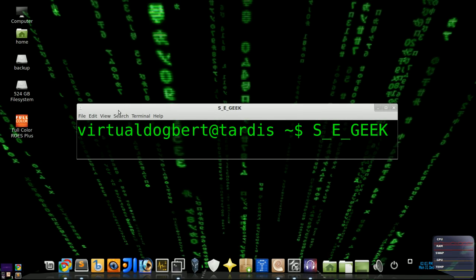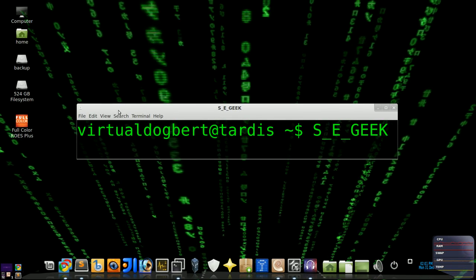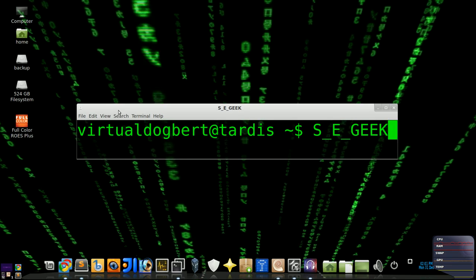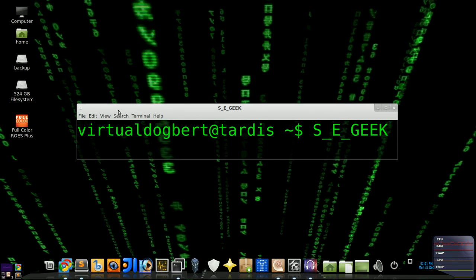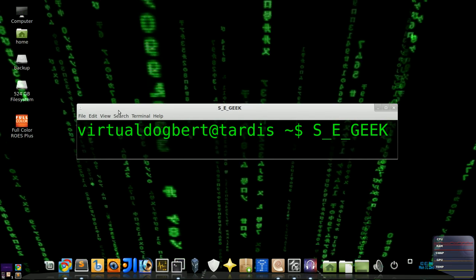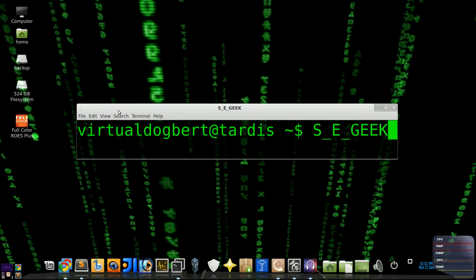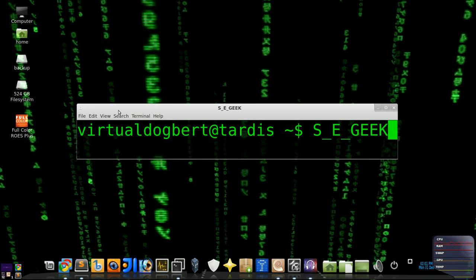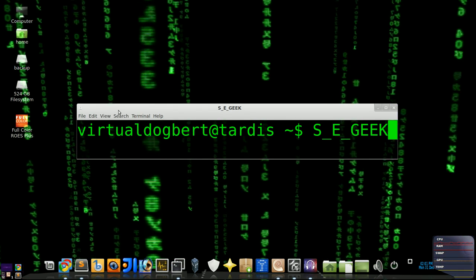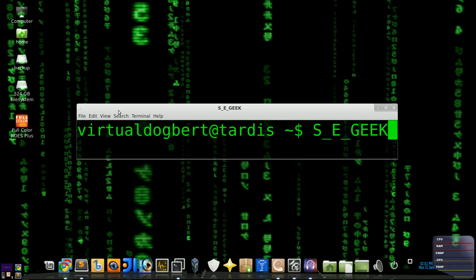Hello everyone and welcome to SEGeek, the internet's most passionate software engineering show. I am your host, the Software Engineering Geek, and today we're going to be talking about Ruby, the programming language. So sit back, download a cup of knowledge, because SEGeek begins now.